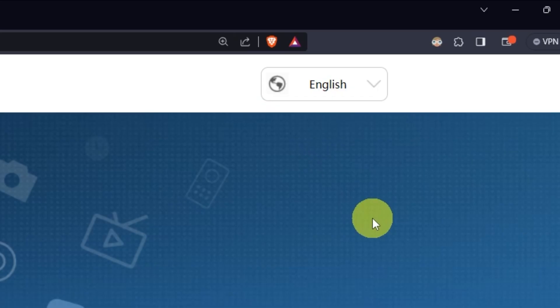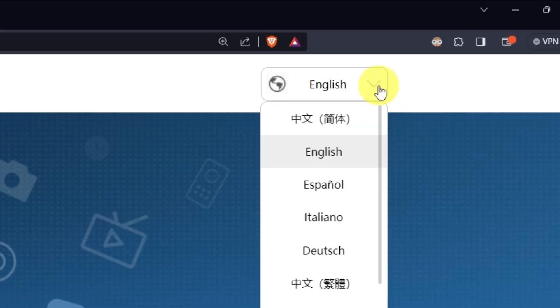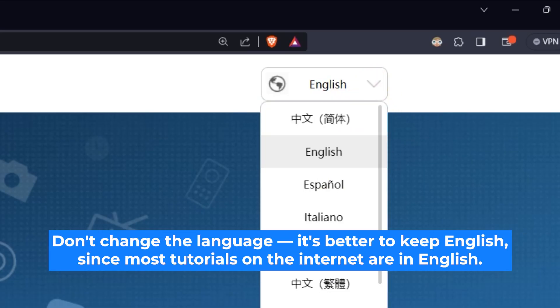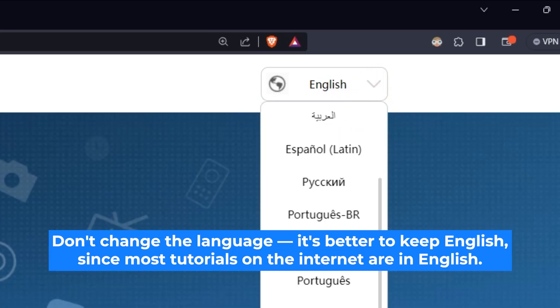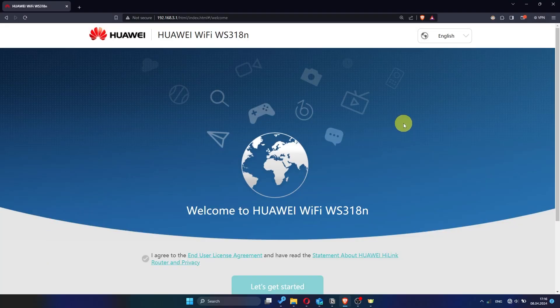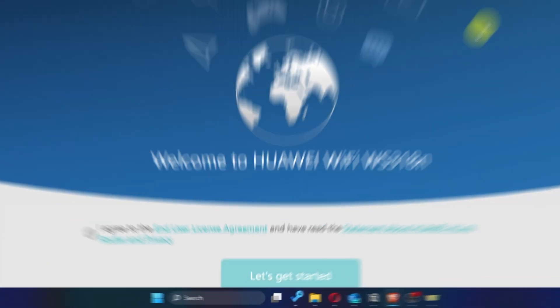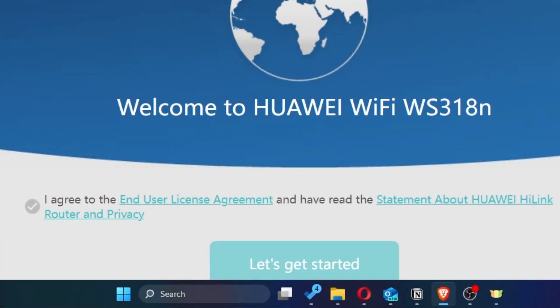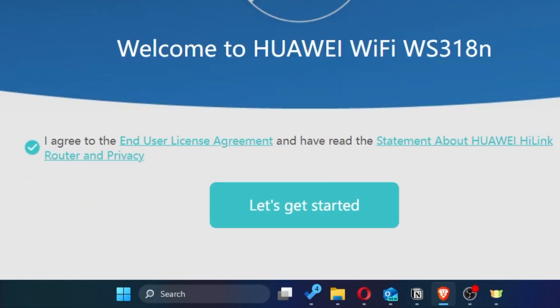So, first of all, right here you can choose the language for your router settings. I'll leave it as English, but you can set whichever language is most comfortable for you. Next, you need to check this little box to confirm your choice. Once you've done that, click the button that says Let's get started.